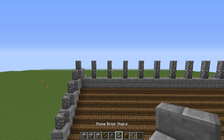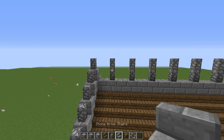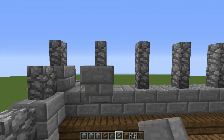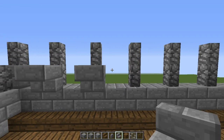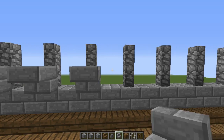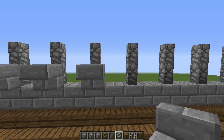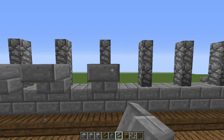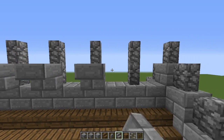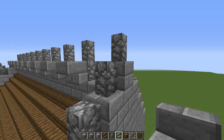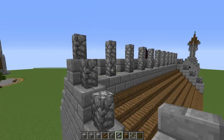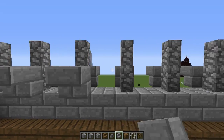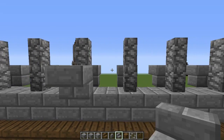Then grab your stone brick stairs and place upside-down stairs on every bottom one like this. We'll see how fast I can do that without messing up — boop, boop, boop, boop. And then on the other side as well — boop, boop, boop, boop.